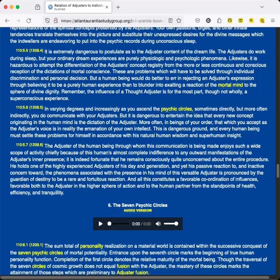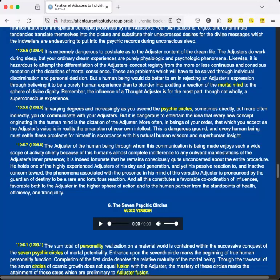The Adjuster of the human being through whom this communication is being made enjoys such a wide scope of activity, chiefly because of this human's almost complete indifference to any outward manifestations of the Adjuster's inner presence. It is indeed fortunate that he remains consciously quite unconcerned about the entire procedure. He holds one of the highly experienced Adjusters of his day and generation, and yet his passive reaction to and inactive concern toward the phenomena associated with the presence in his mind of this versatile Adjuster is pronounced by the guardian of destiny to be a rare and fortuitous reaction. And all this constitutes a favorable coordination of influences, favorable both to the Adjuster in the higher sphere of action and to the human partner from the standpoints of health, efficiency, and tranquility.